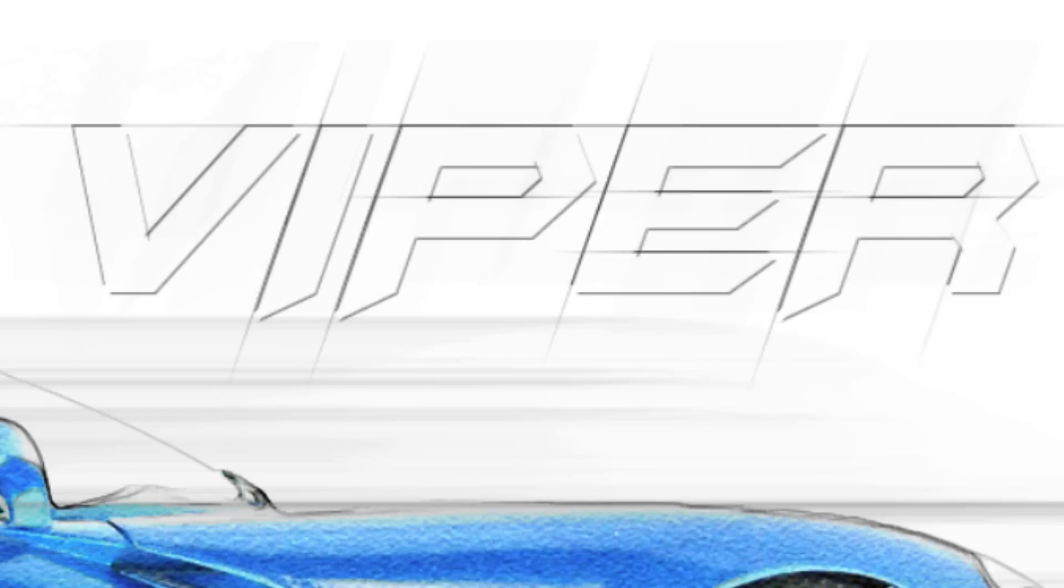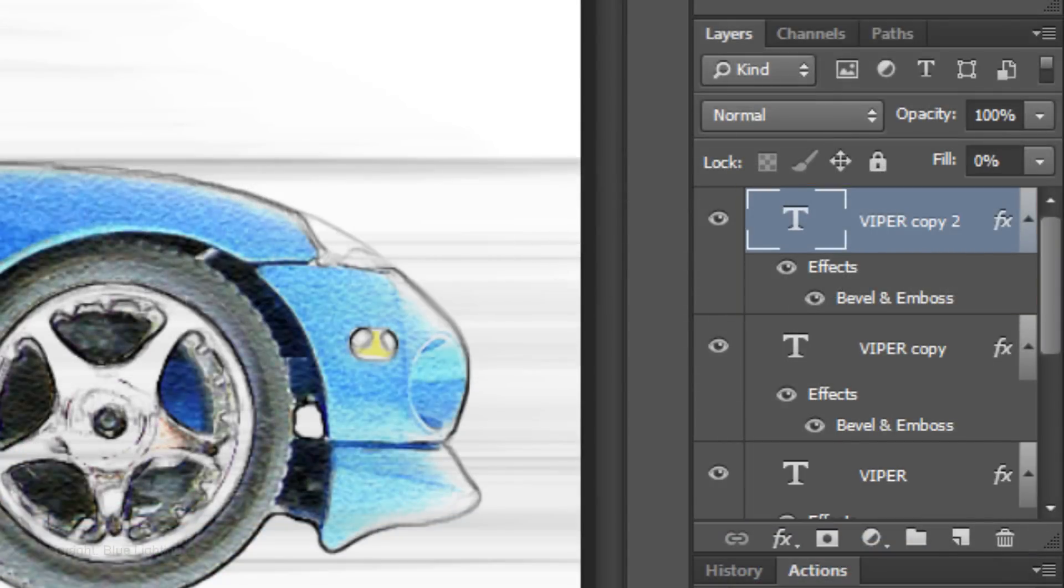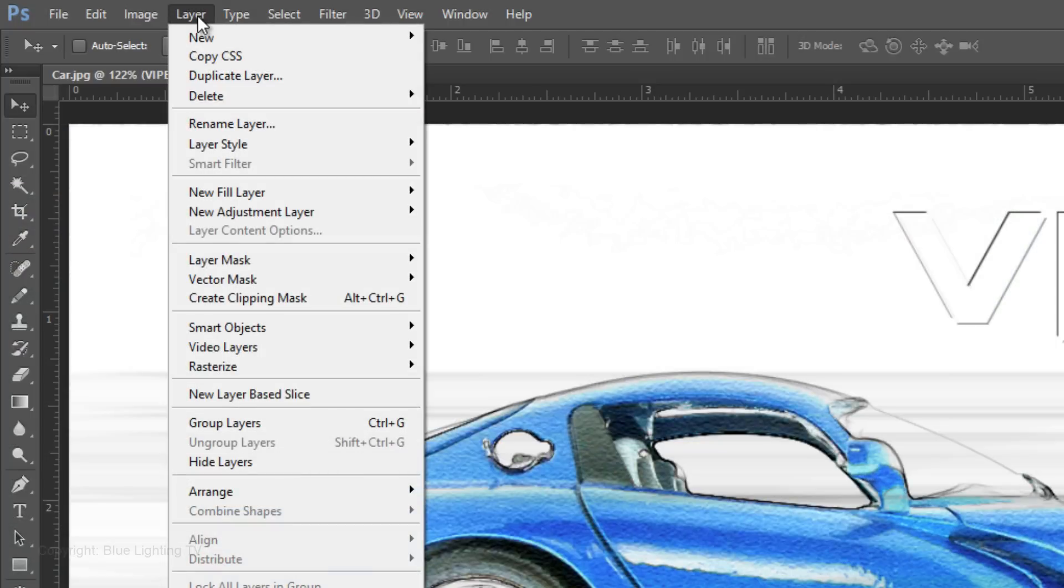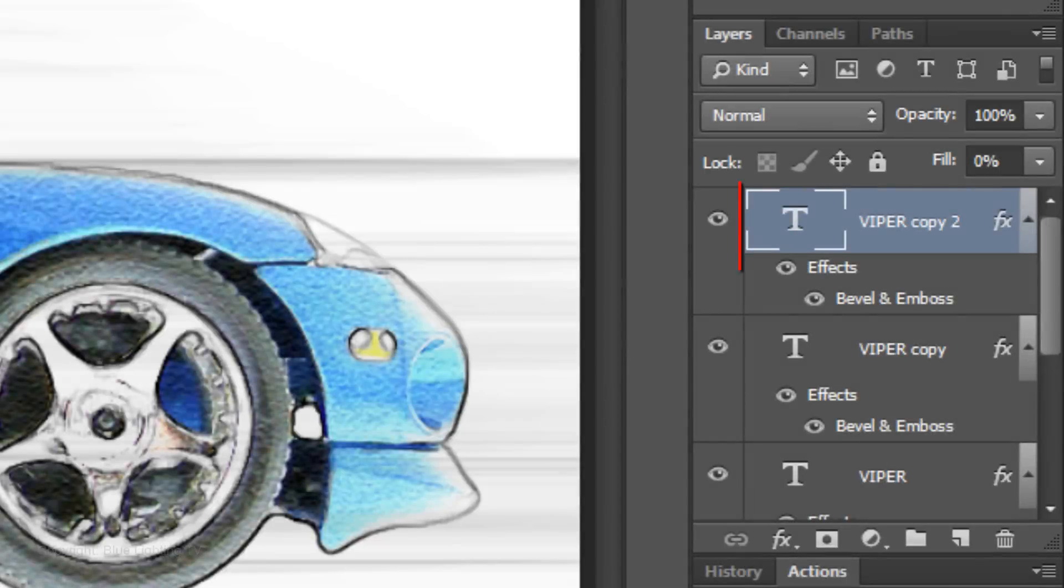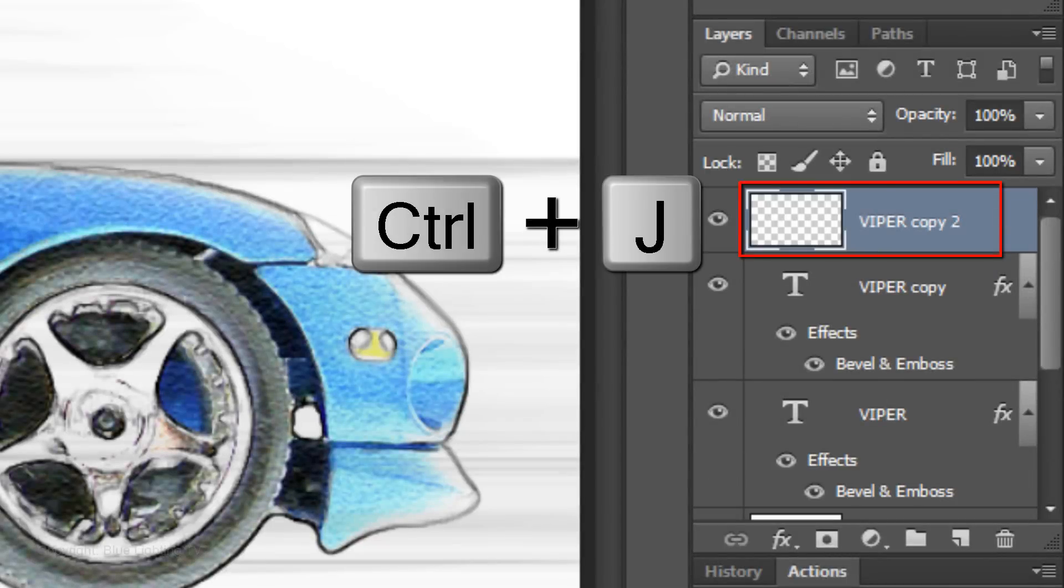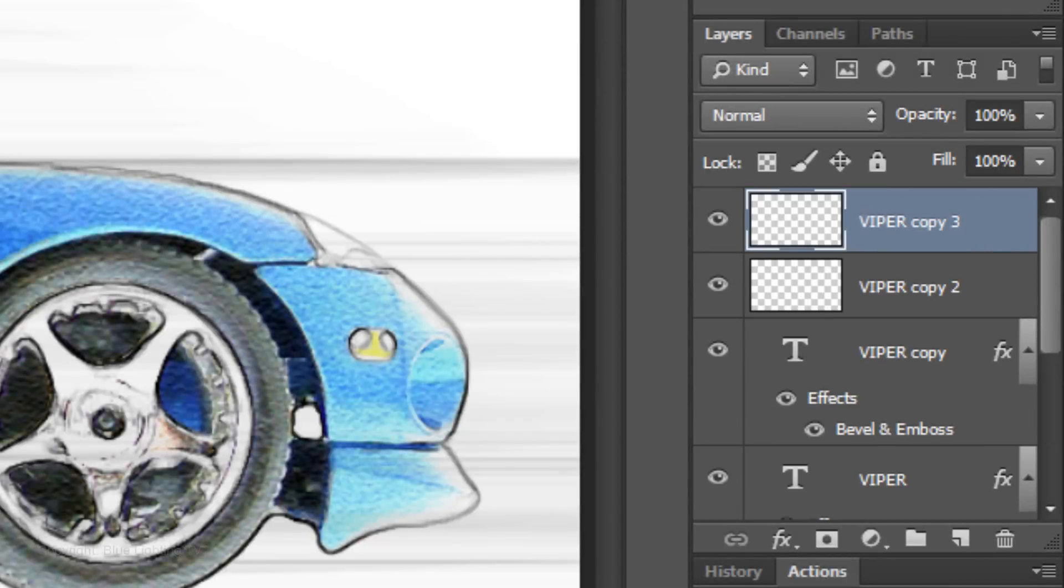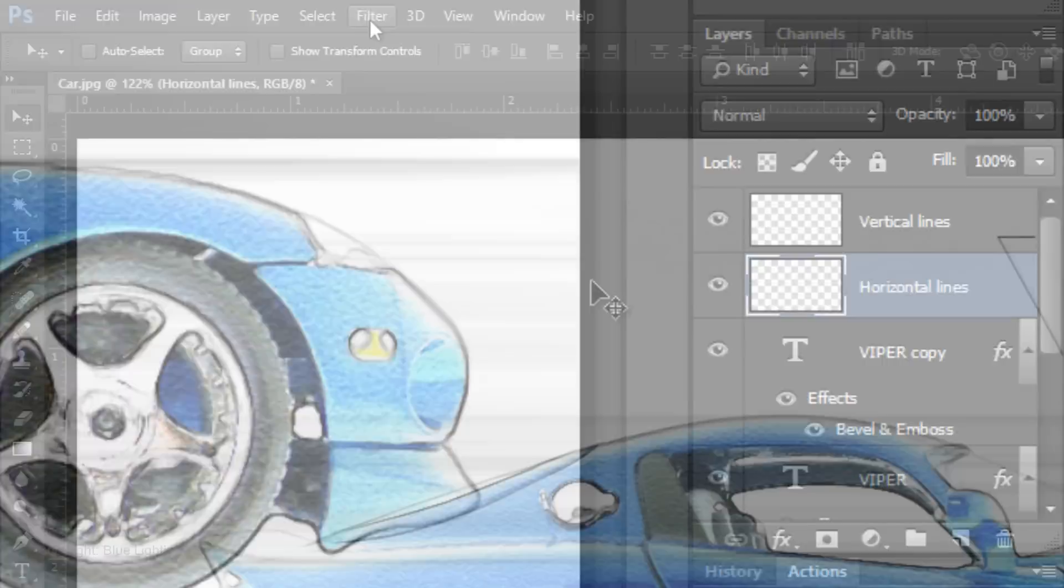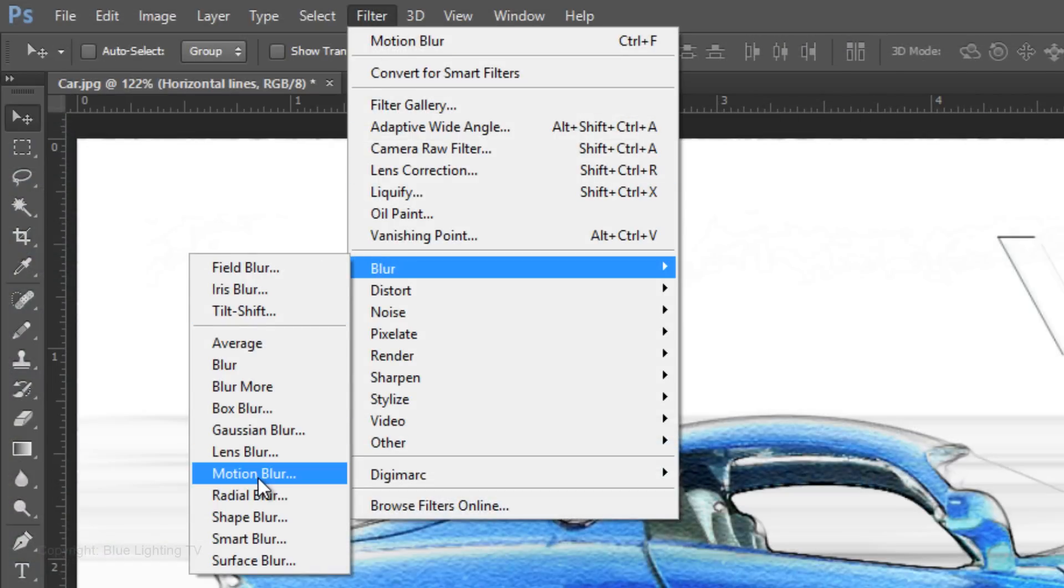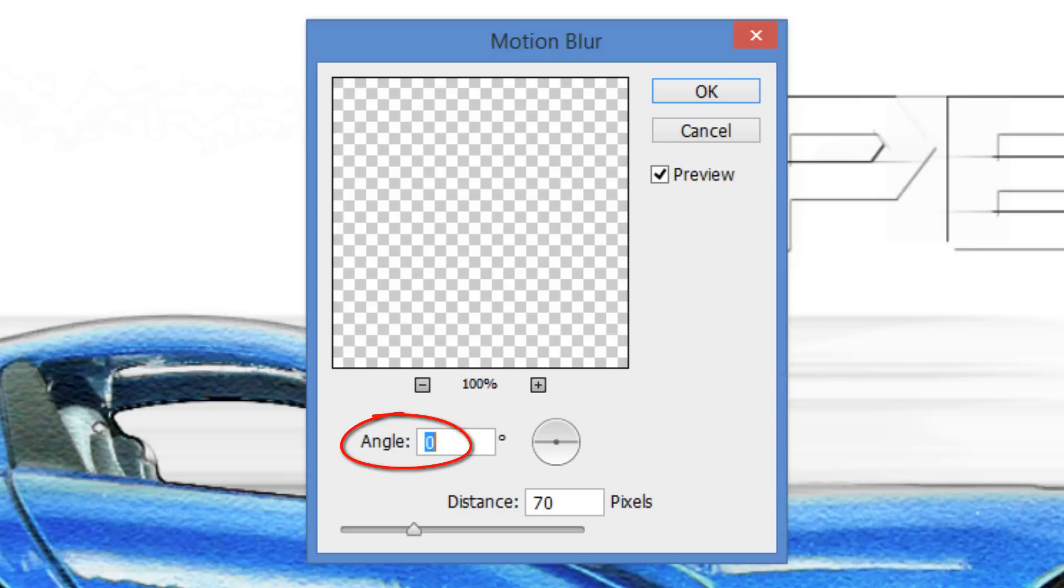Next, we'll add accent lines and then angle the entire word. Make a copy of the top layer and go to Layer, Rasterize and Layer Style. Make a copy of it and name the top layer Vertical Lines and the layer below it Horizontal Lines. Go to Filter, Blur and Motion Blur. Keep the Angle 0 degrees and make the Distance 90 pixels.